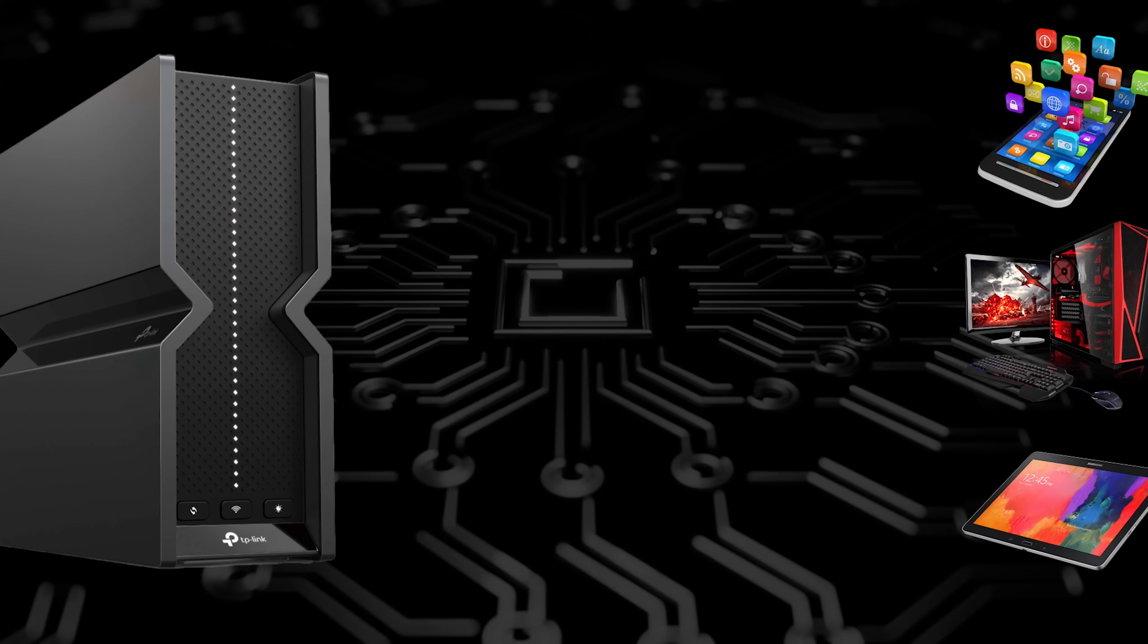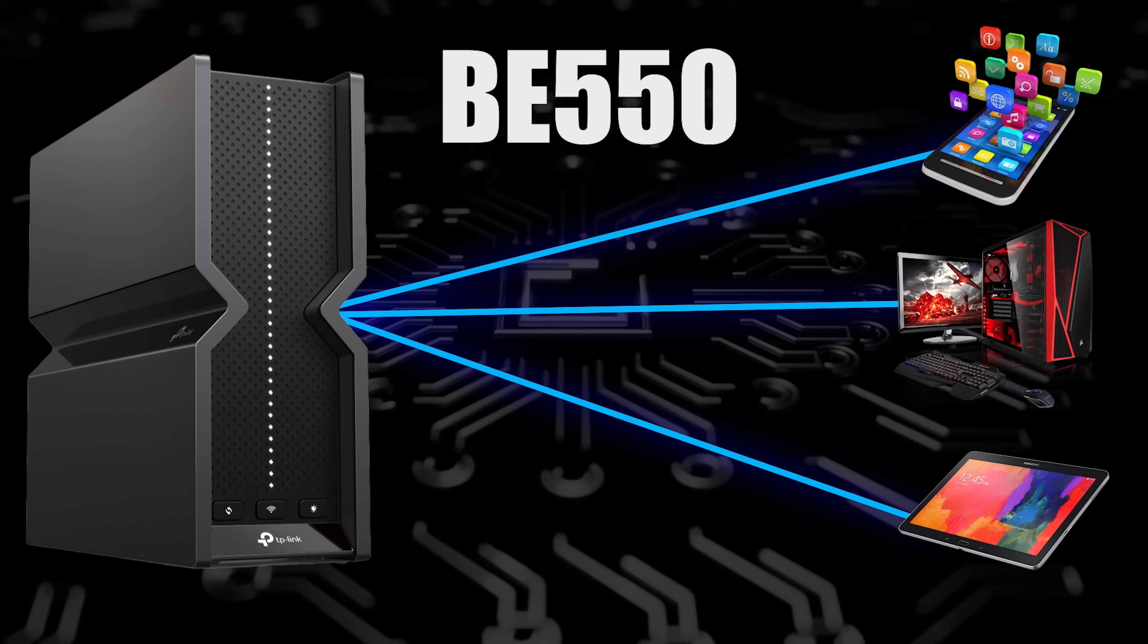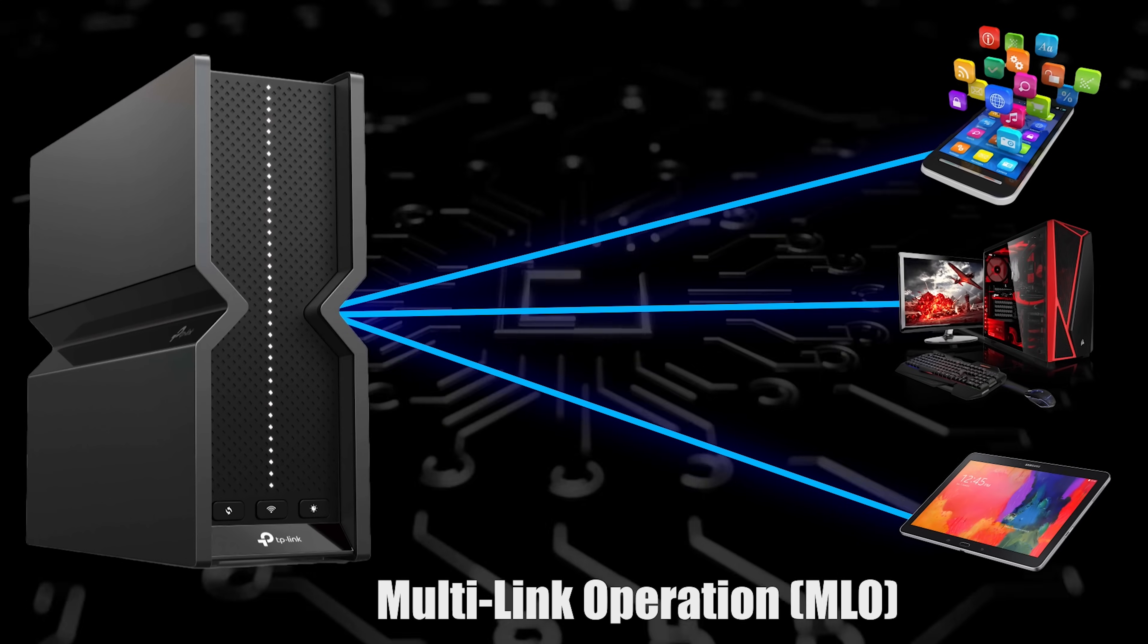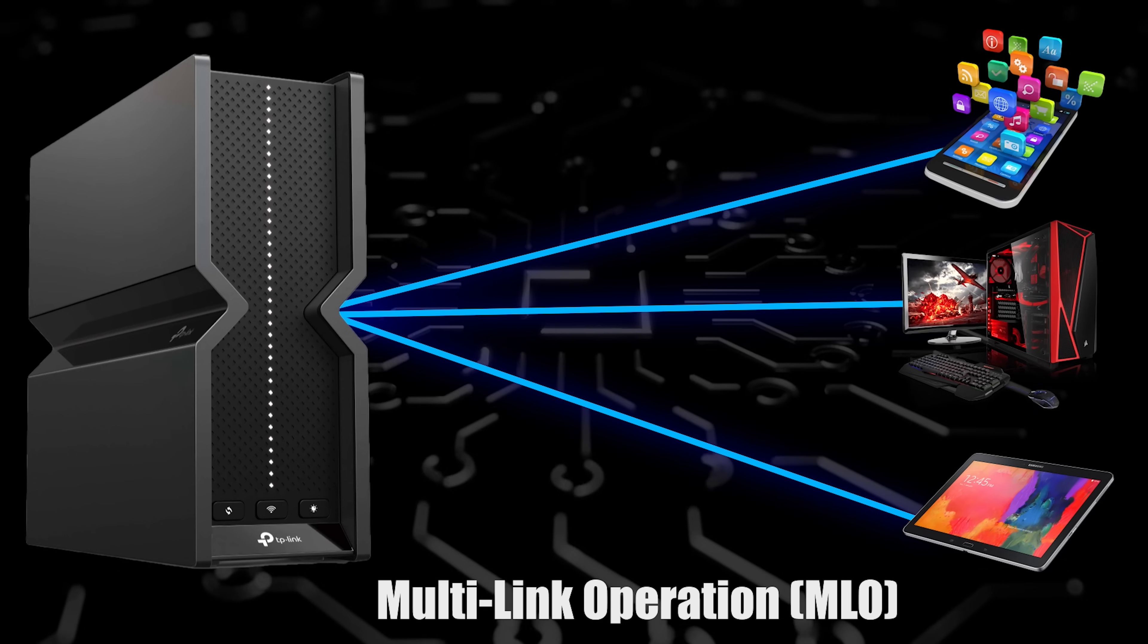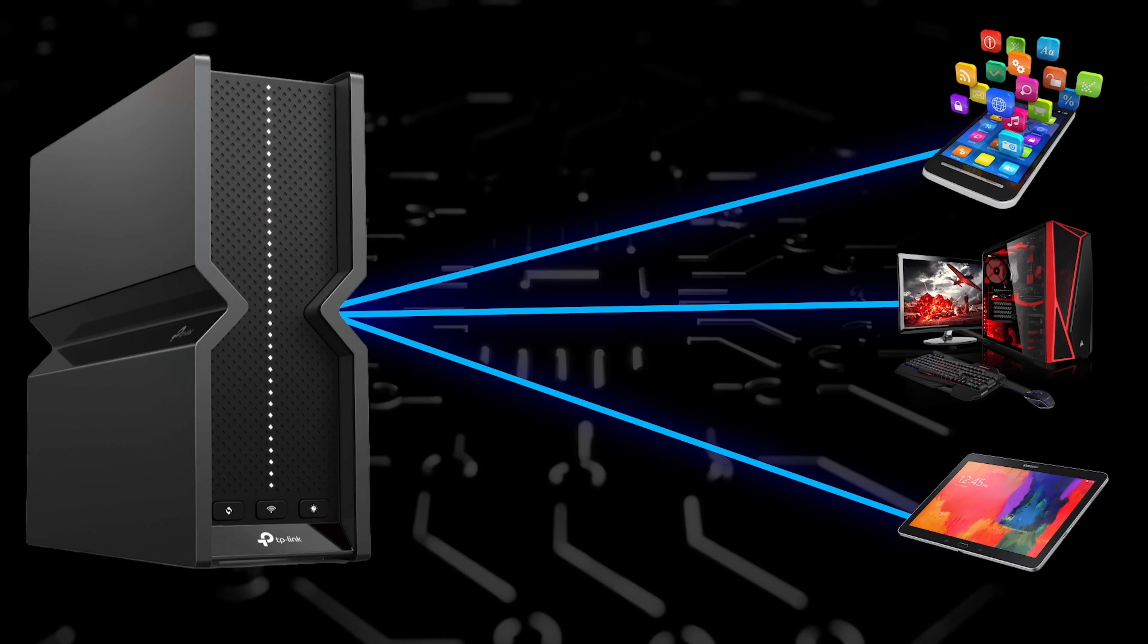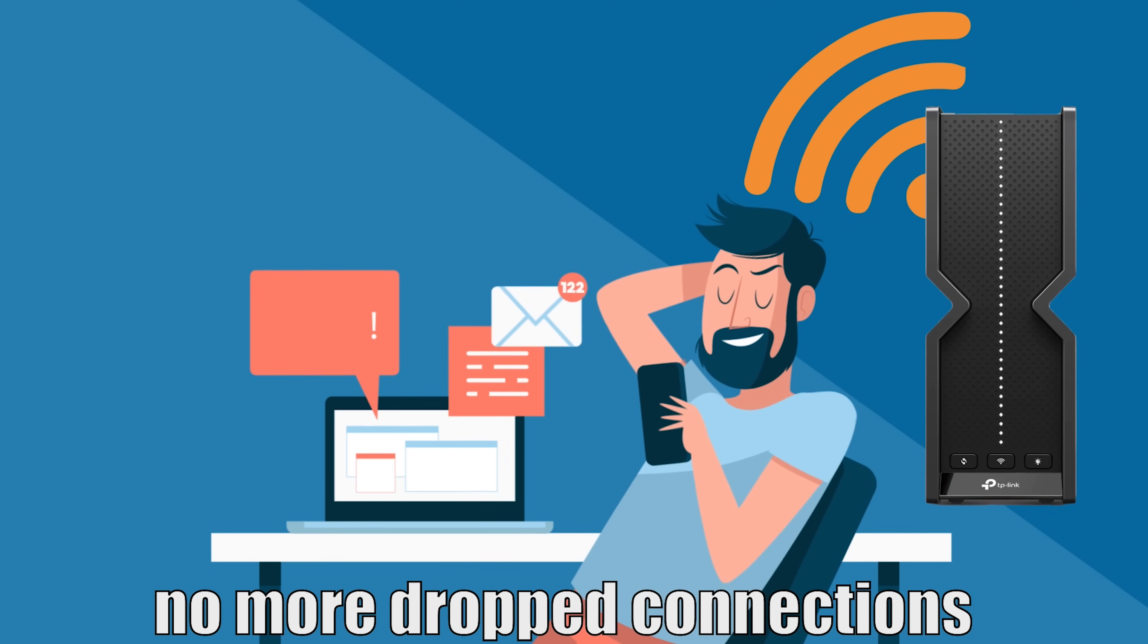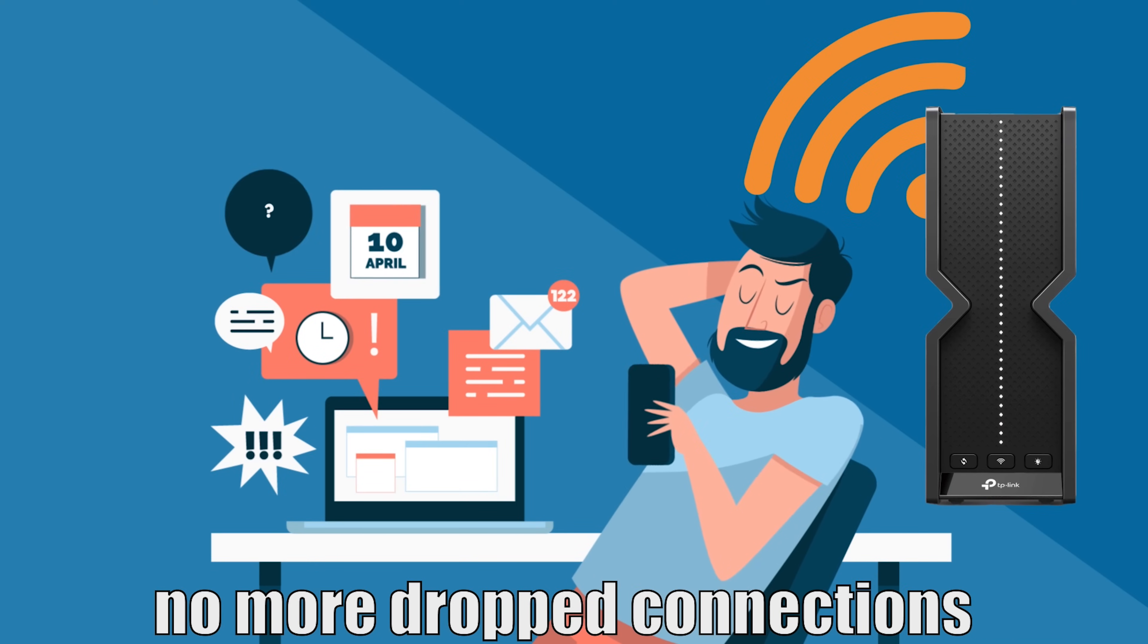The BE550 goes beyond just raw speed. It features multi-link operation (MLO) technology that intelligently distributes data traffic across the available bands. This means no more dropped connections or lag spikes when switching between applications or devices.